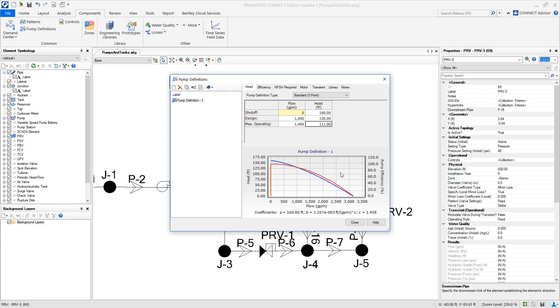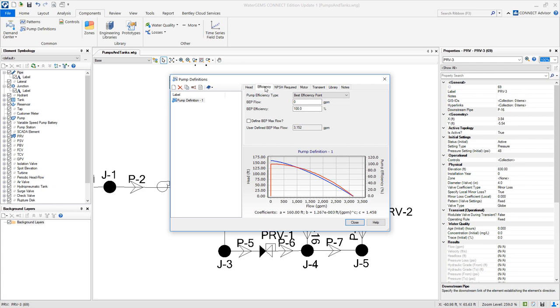When you are done entering the pump curve, go to the efficiency tab. We will input the data that we are given. And when you are done, click close.